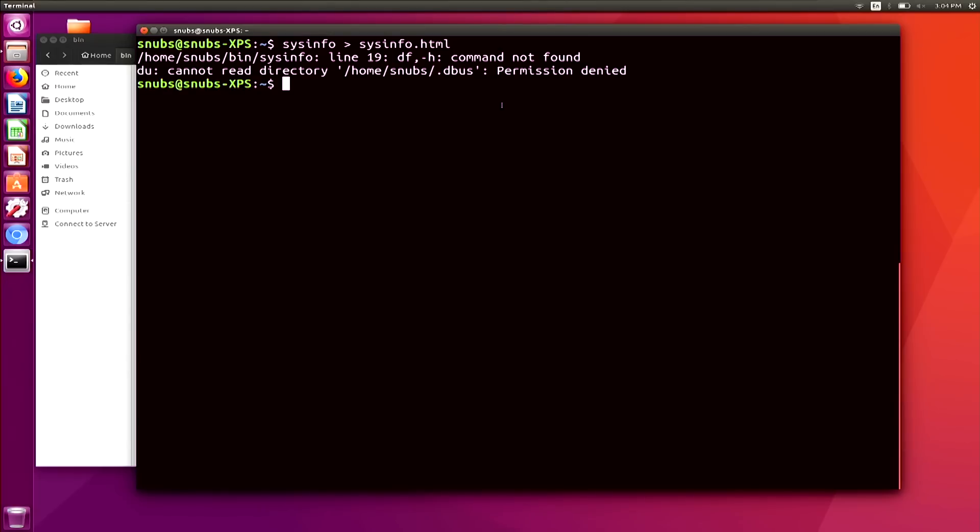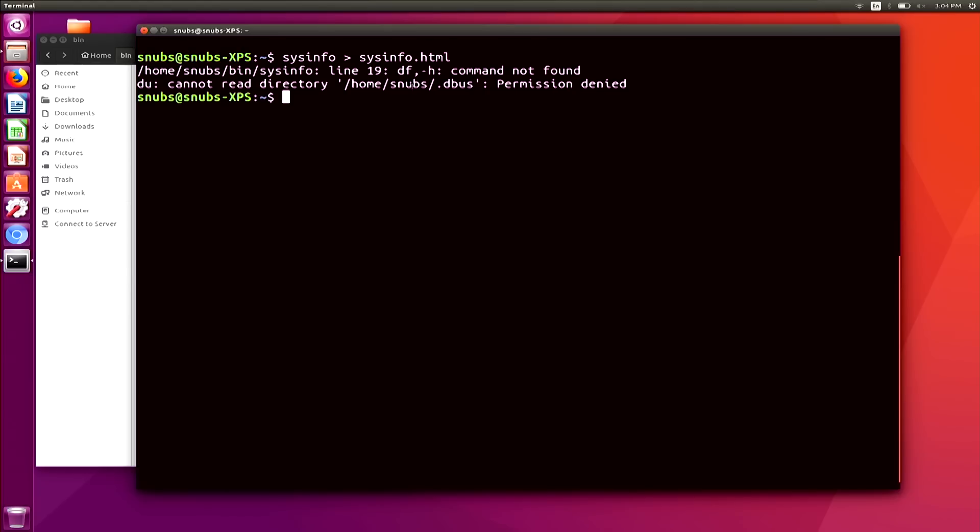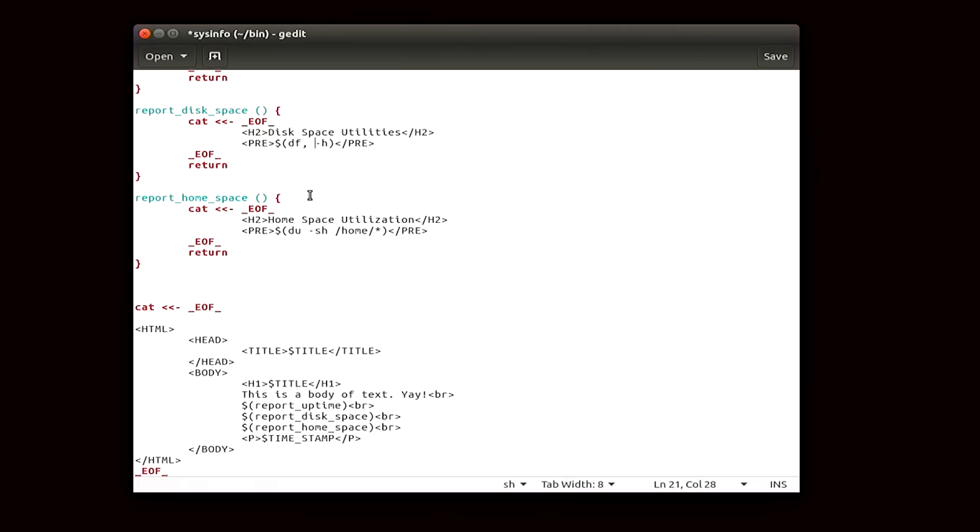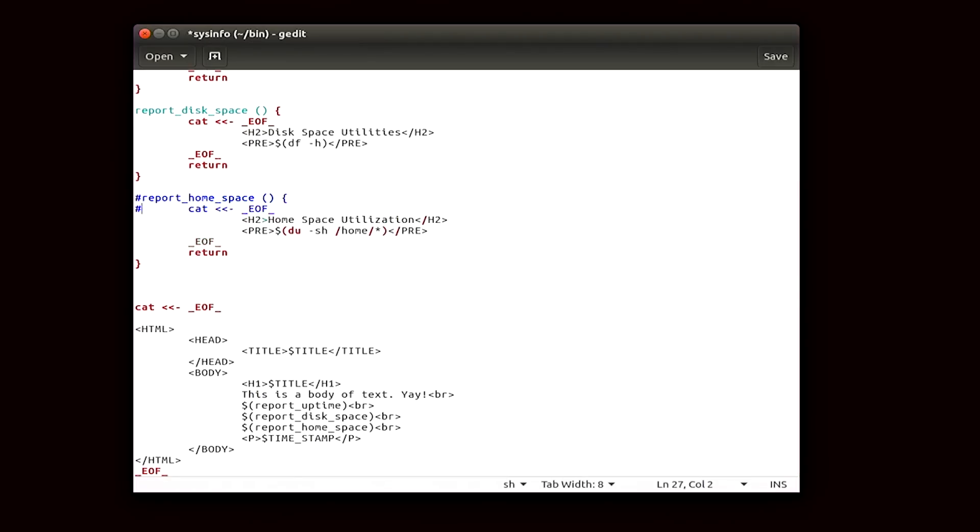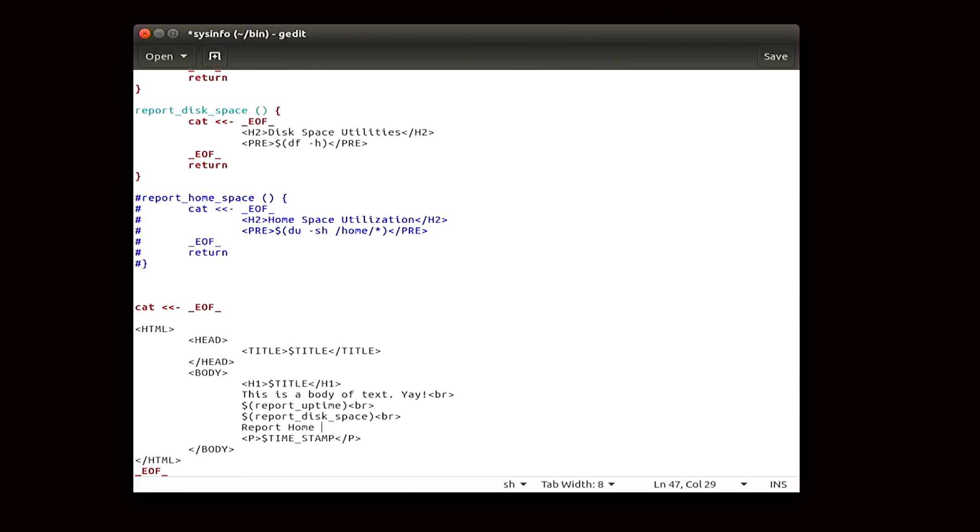Okay, so we know where that command shows up in the script, so we can open it again with gedit, and then edit out with comments, because we're going to fix this part next week, and then this one, I think I just need a space between df and -h.